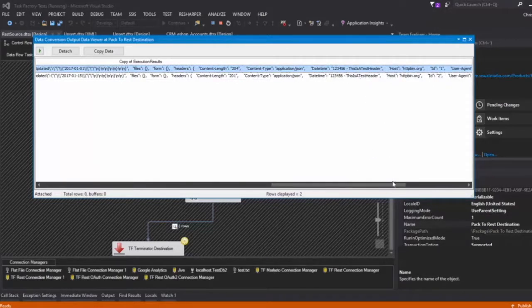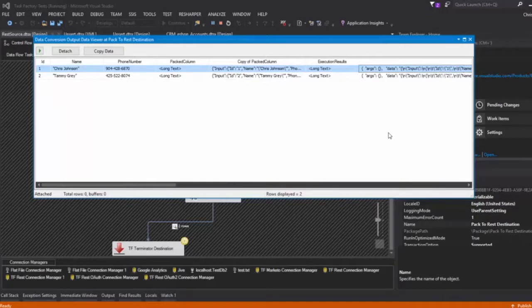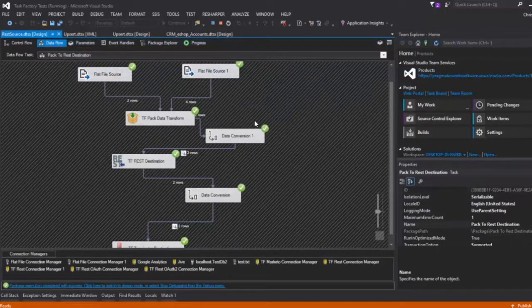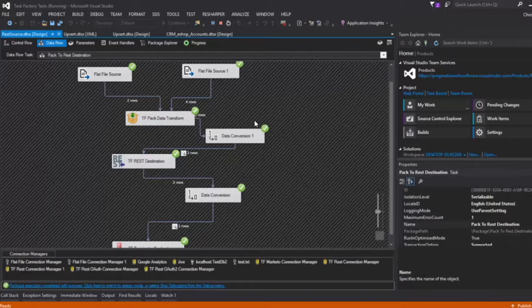And we can see all of our headers here, here's some headers that we set up, and that's really it. So we have both the simple way of sending data to a REST destination or a REST API, and then we have a more complex way that if you need to build up data beforehand.